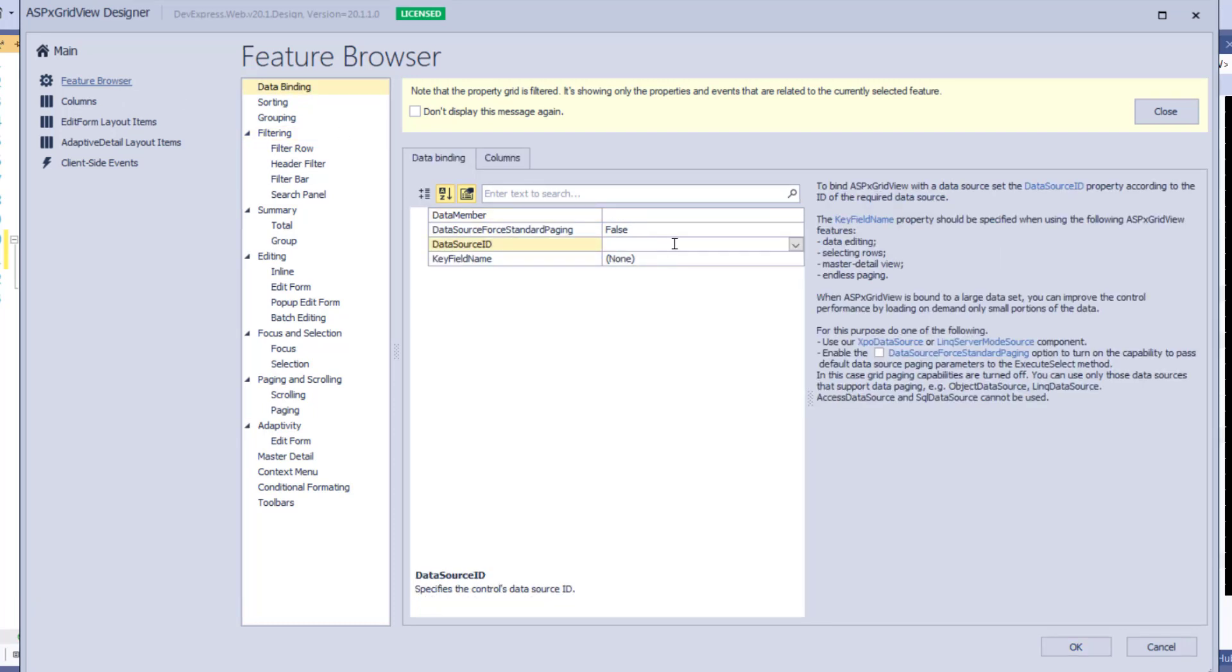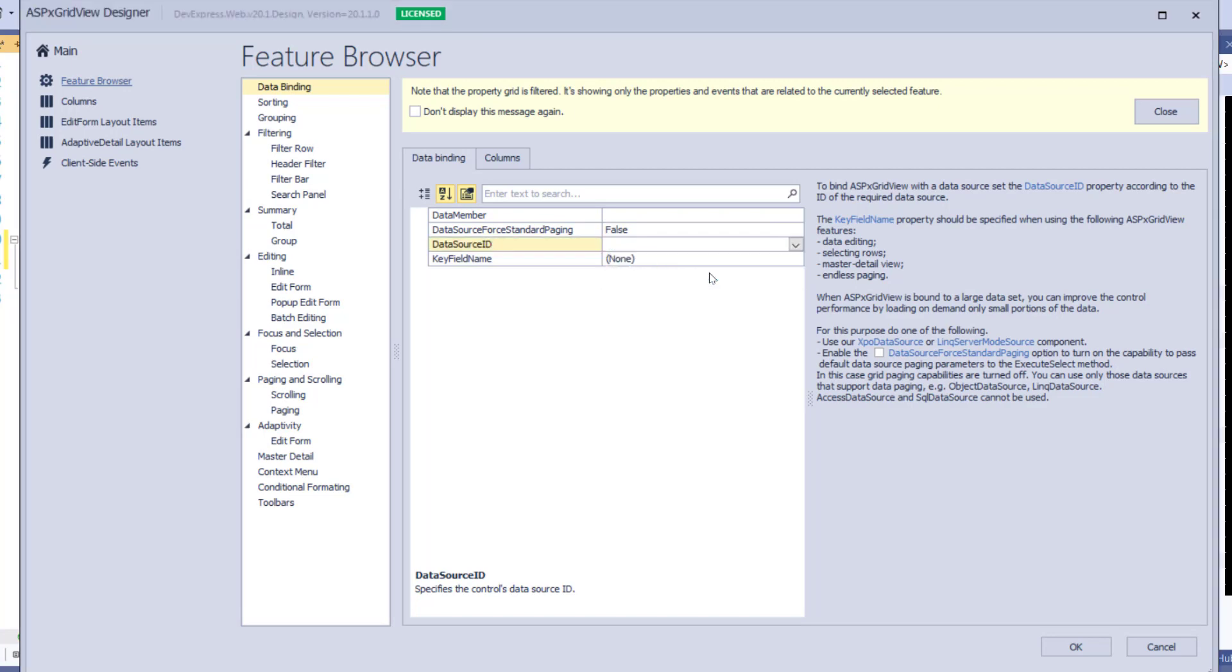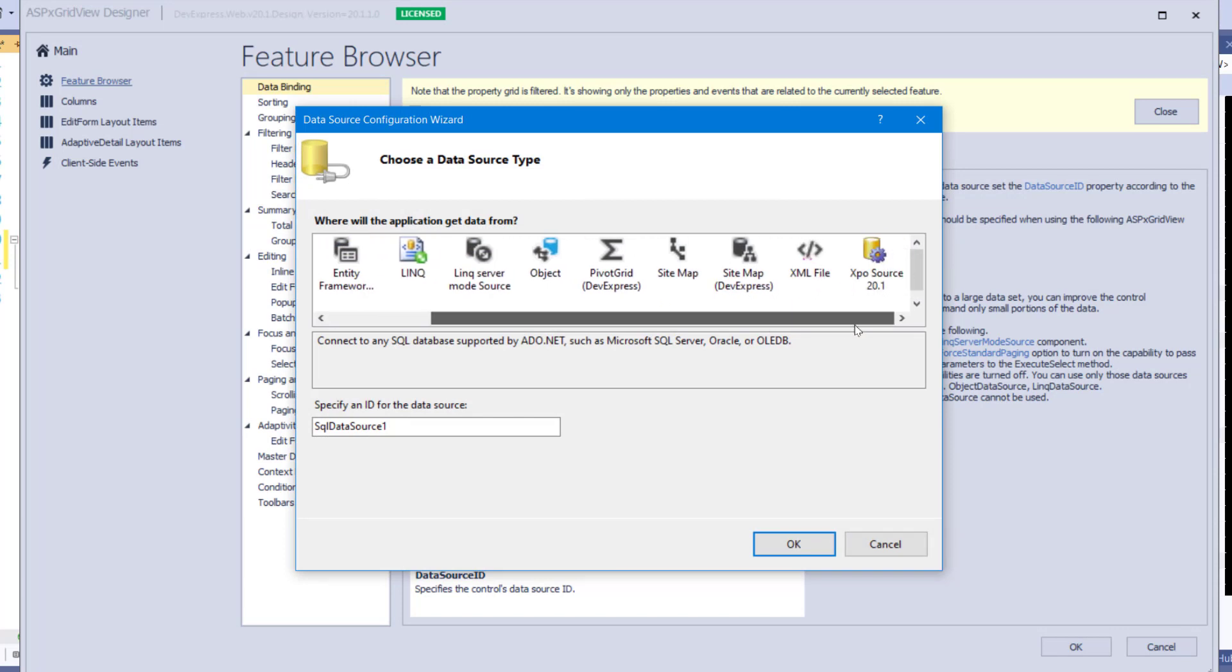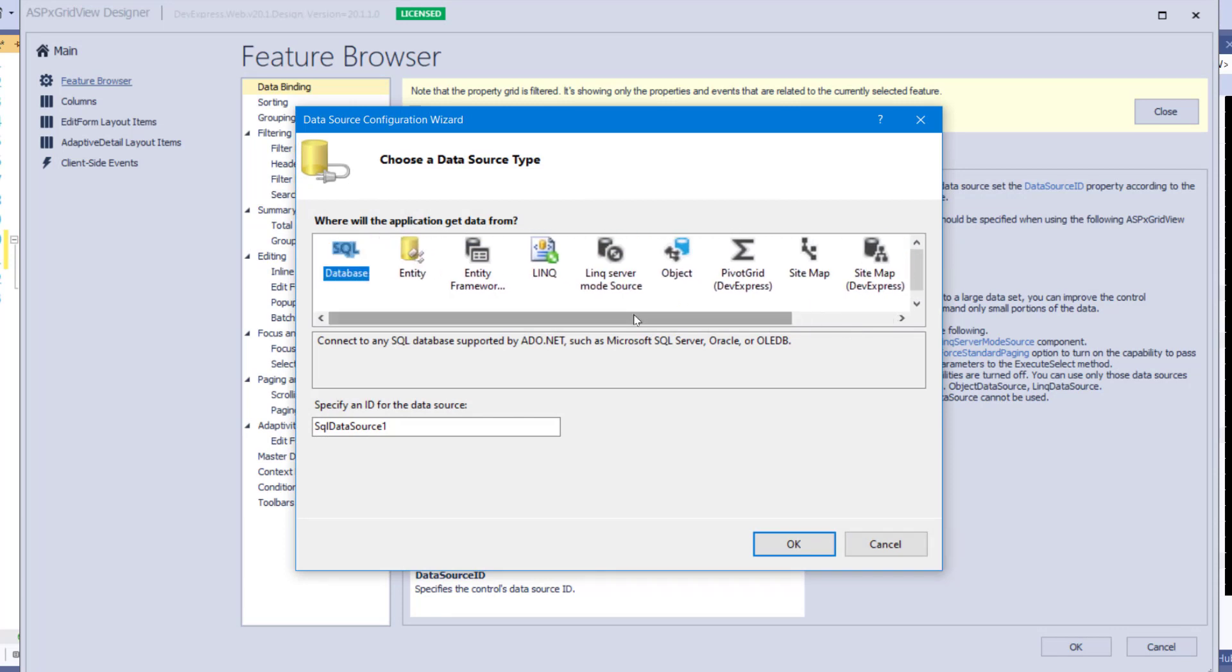Let's bind our ASPX GridView to a database. From the Data Binding item, click the Data Source ID dropdown and choose New Data Source. The ASPX GridView can be bound to any standard Microsoft data source, DevExpress Data Source, or any data source which returns an IEnumerable interface. Select SQL Database and click OK.